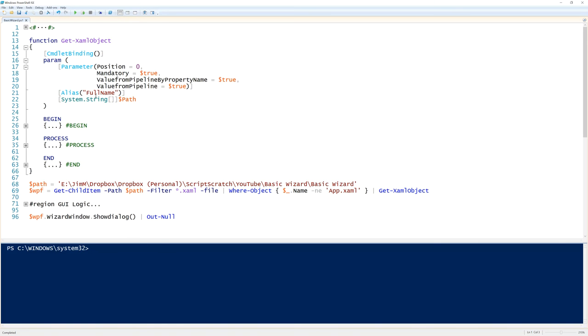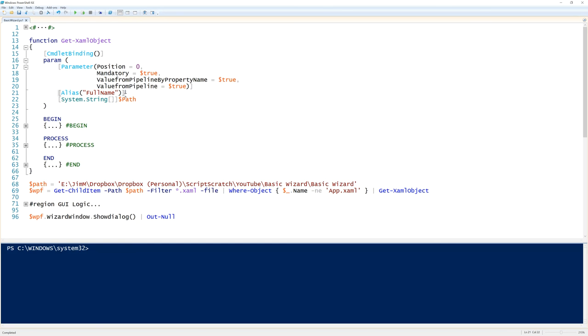And so I'm taking one parameter which is the path to the XAML file and I've aliased it to full name. Now this advanced function means I can take multiple paths. And I've added a begin process and end block so that I can also take pipeline input. The alias to full name is that I want to pipe the contents, the output of get child item to this function. And to get the full path of the file, the property name that get child item spits out is full name. So now I've got the value from pipeline by property name, an alias to full name. Anything that get child item spits down the pipeline will get turned into a full path that I can then use in the code.